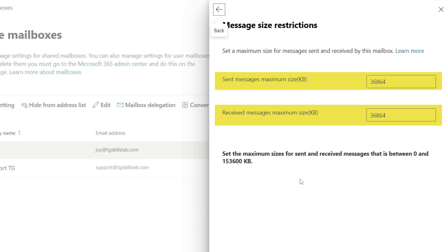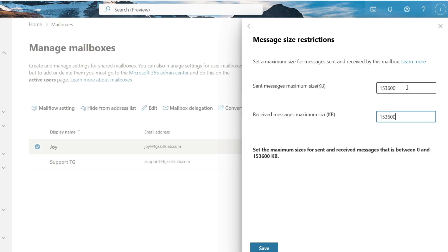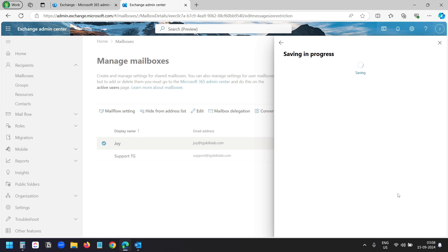These are the default limits Microsoft sets when you create an account. And you can set the limit to up to 153,600 kilobytes which converts to 150 megabytes. Now I'll set the send and receive message limit to the maximum in these two boxes. I'll save the settings here.